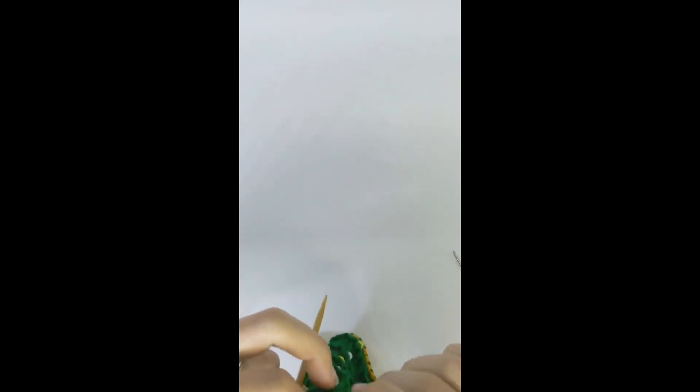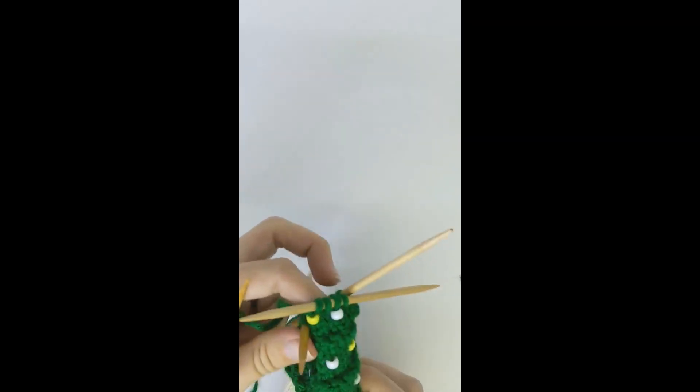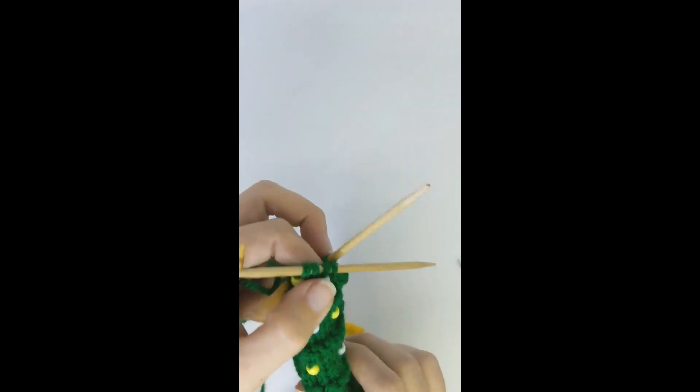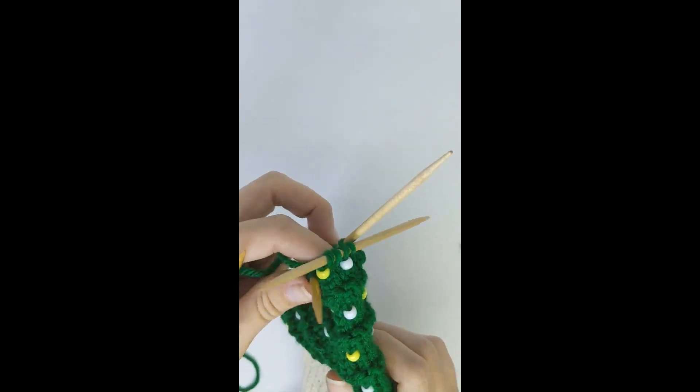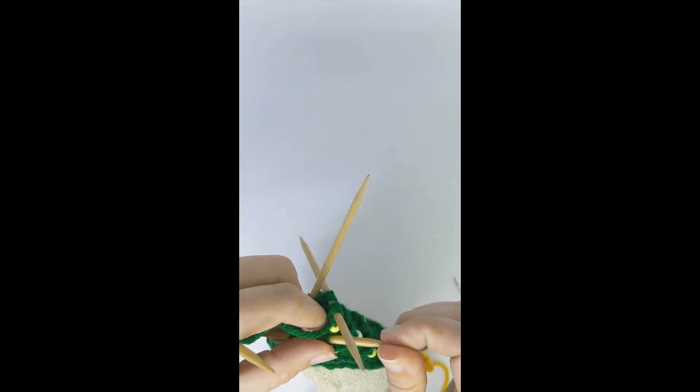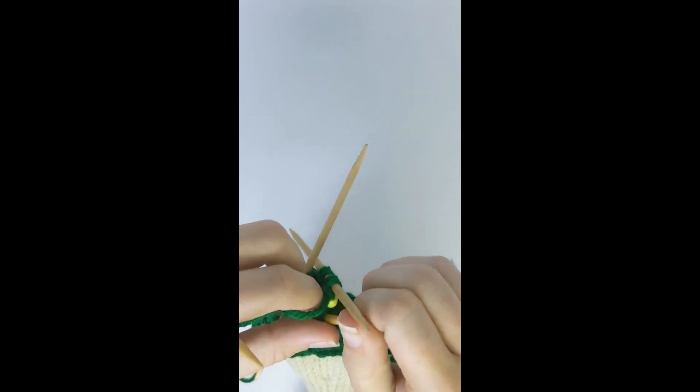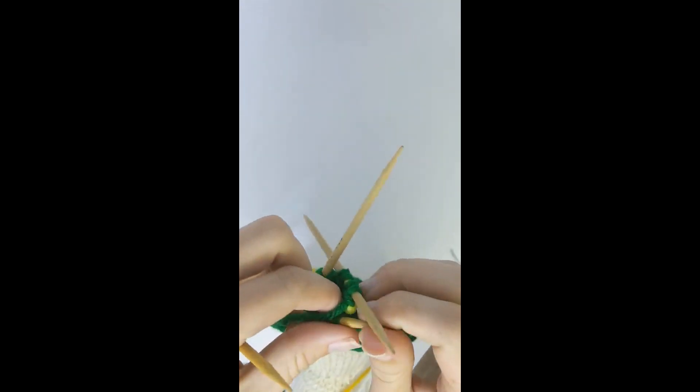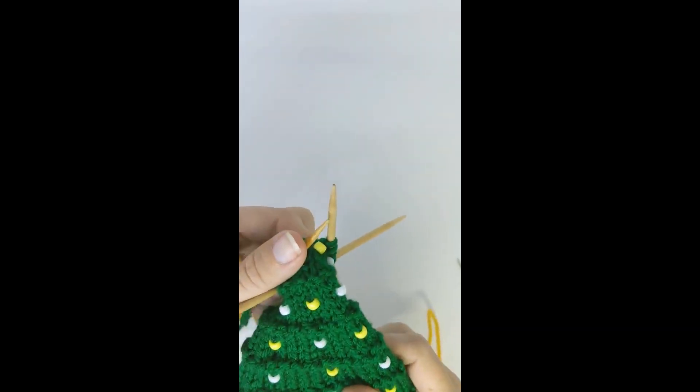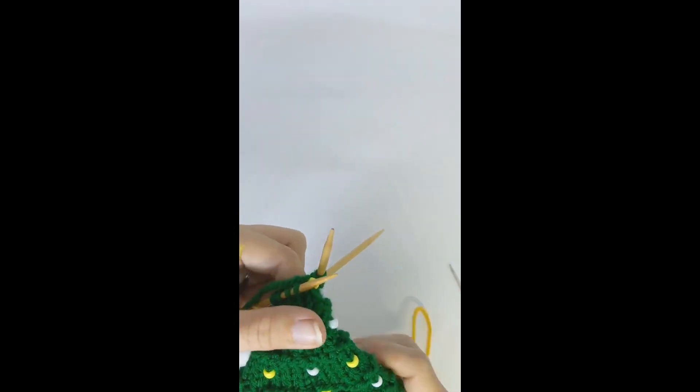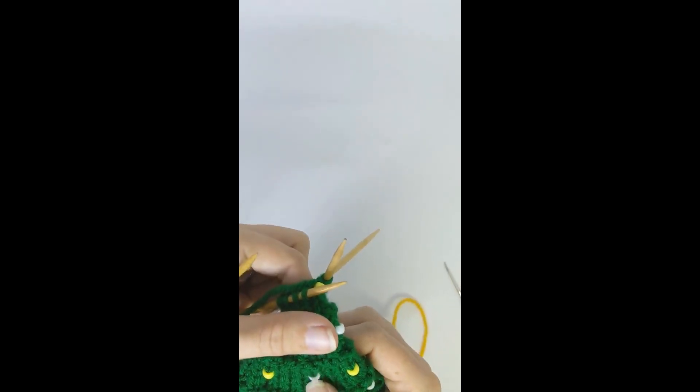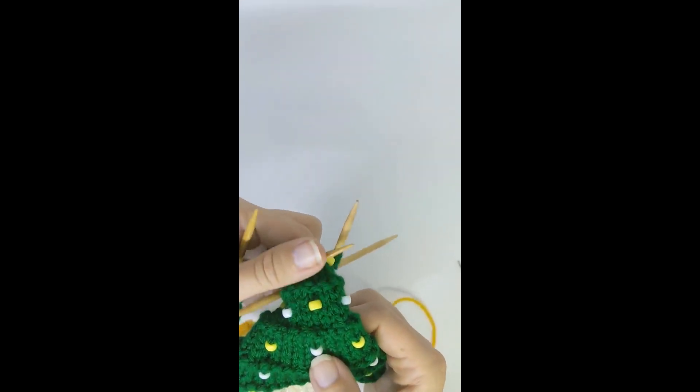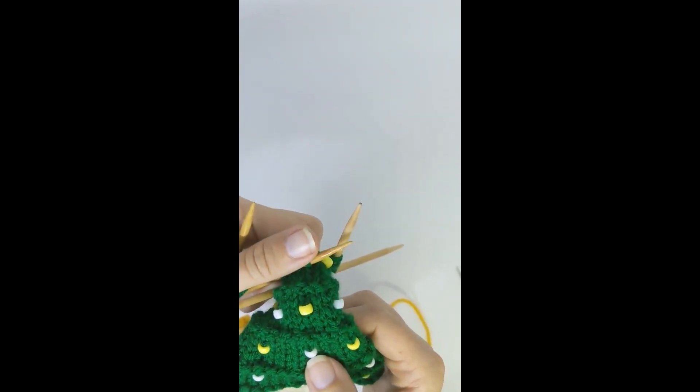Now there are other ways to get beads onto knitted work, and especially onto crocheted work, but most of them require pre-stringing. And this way I don't have to pre-string my beads, and the beads sit nice and vertically on a stitch.